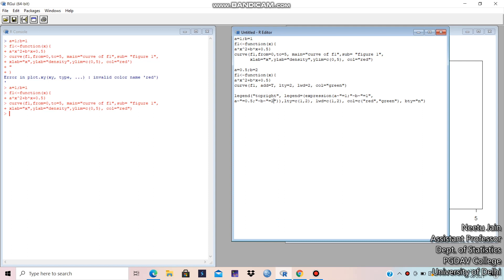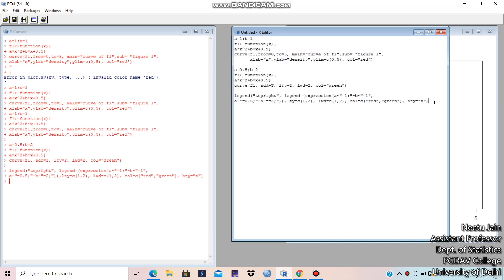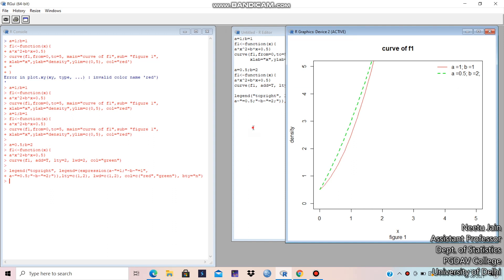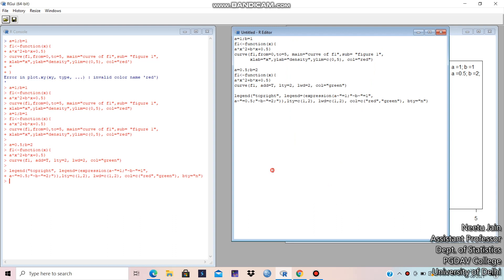I think there should be a semicolon. So, let's write. Let's run this. See. These are the two curves. F1 for red and F2 for green. And these are the legends placed at top right. You can see top right. And see the width of this line. And these are the dots. And this is a continuous line.